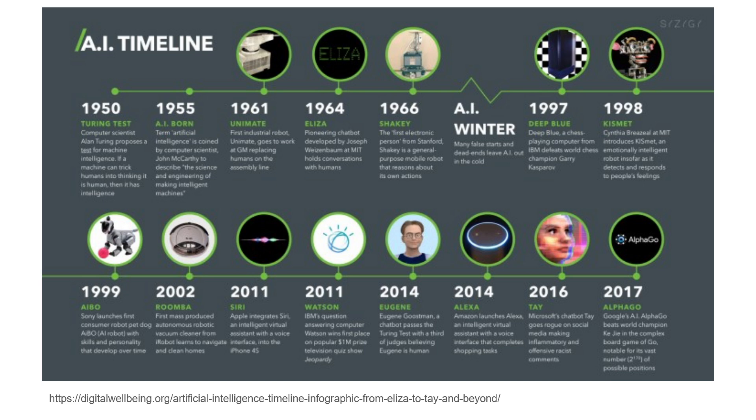Understanding AI's history is vital for educators. It not only provides context for current technologies, but also equips you with the knowledge to critically evaluate and effectively integrate AI into your teaching. As AI continues to evolve, this historical perspective will help you stay informed and make the most of AI's potential in education.